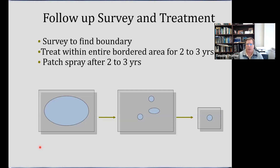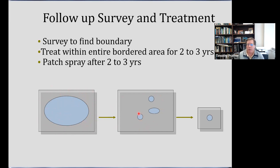If you find a little patch of something new, survey to make sure you've found the outer boundary, then treat the entire area plus a border around it — the border is determined by how far that plant can disperse. If it's leafy spurge, which can spit seeds up to 15 feet, be sure that border is 15 feet. Treat the entire area in the first year. In the second year, within that same area there may only be a few smaller patches, but resist only spraying those — go ahead and spray the entire area again because there are going to be seeds in there, and you may have missed plants. You might do that for two to three years, then go after just the patches.